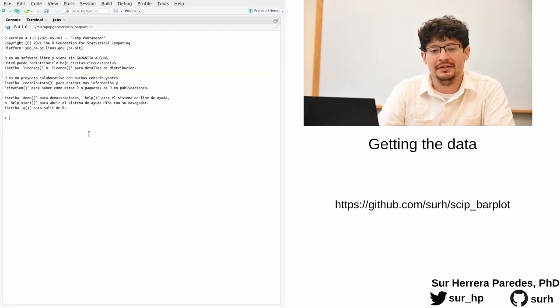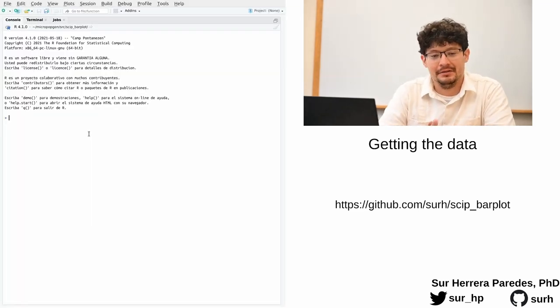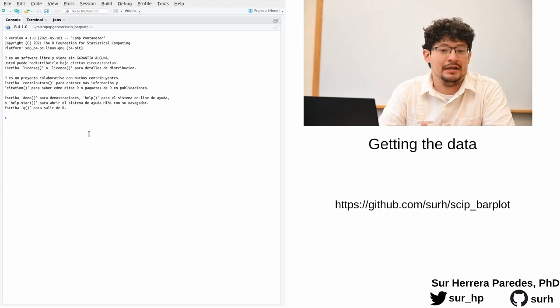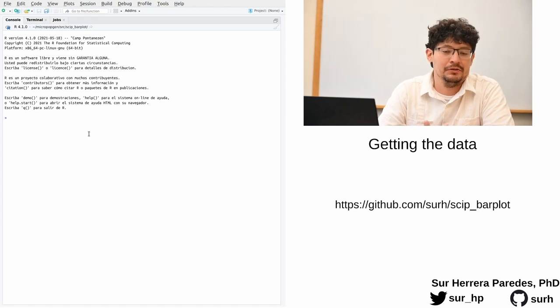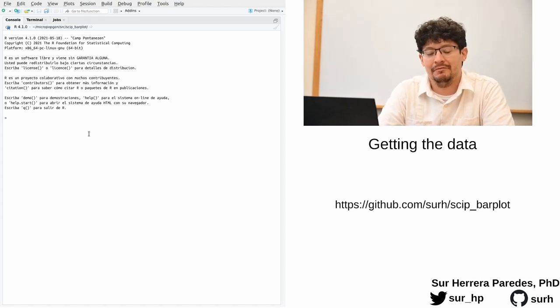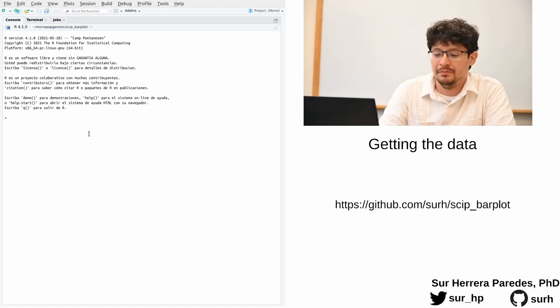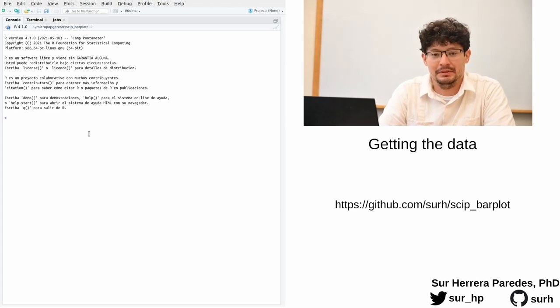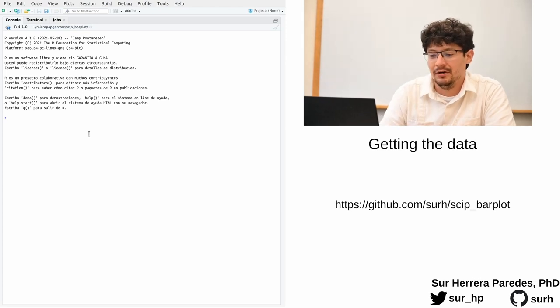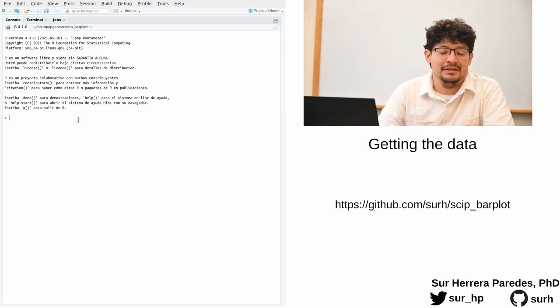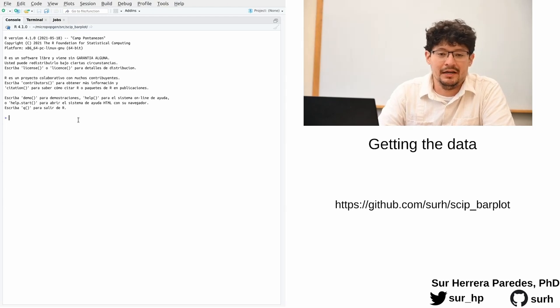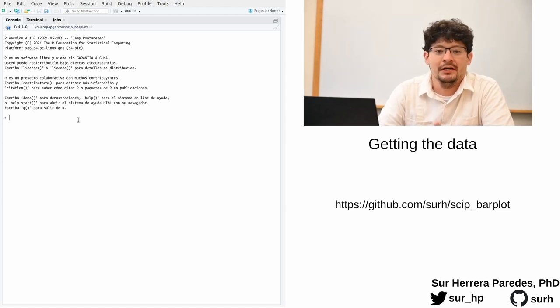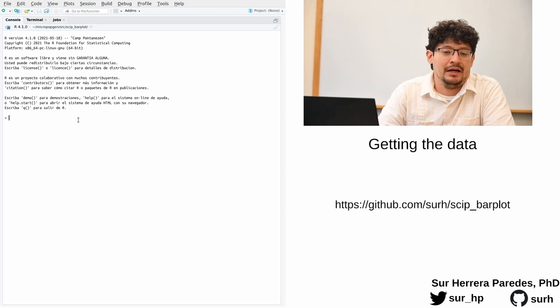Now, for running the analysis and creating the plot, we're going to be using an R package called ggplot2, which you may have already heard about. And I'm going to be performing this analysis on RStudio. Just in the same way as getting your data, you can use whichever platform you feel comfortable with for running R code.